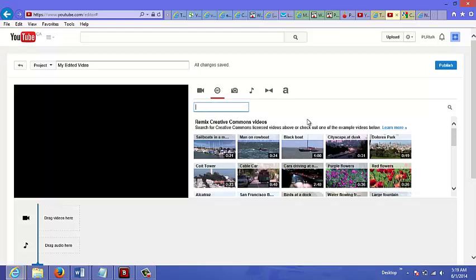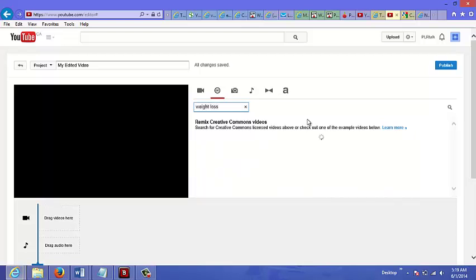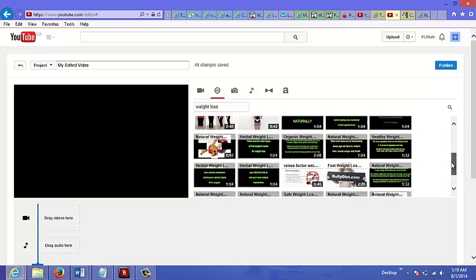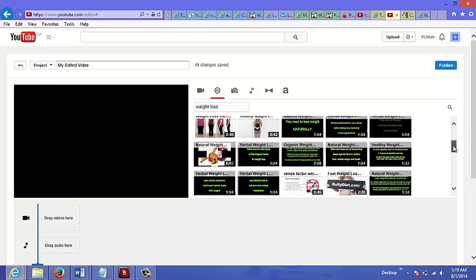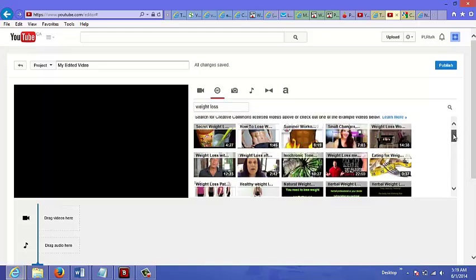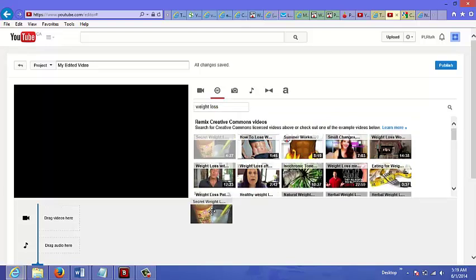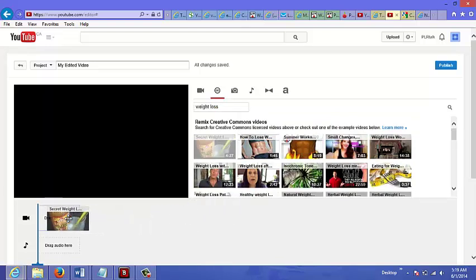If you want to do a video about weight loss, you can just type that in here. And then let's just select the first one here, and you could just drag that down here.